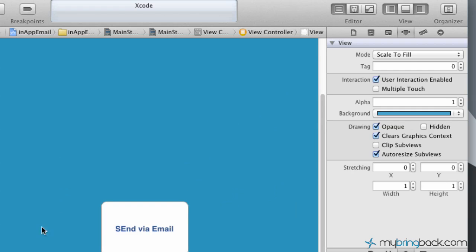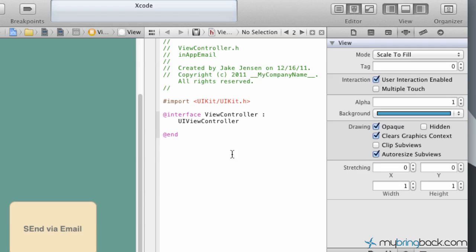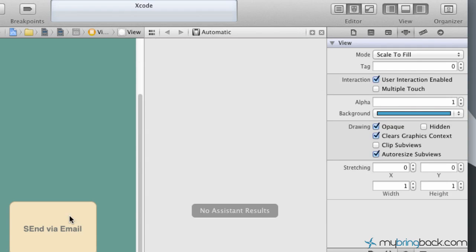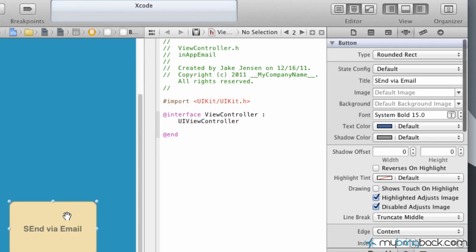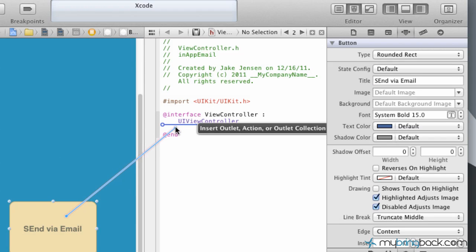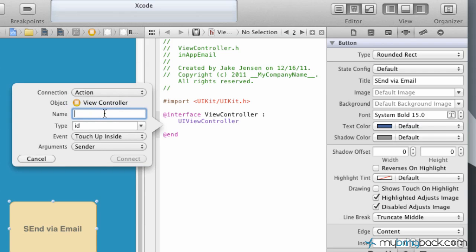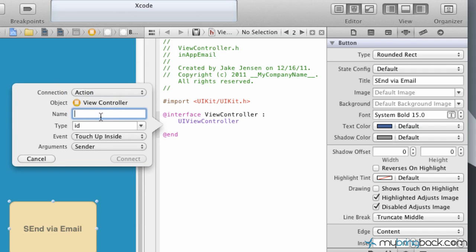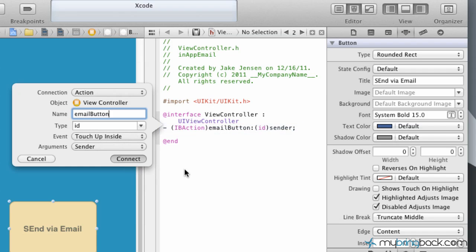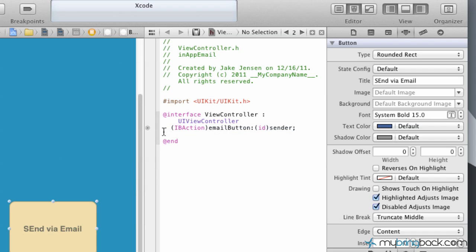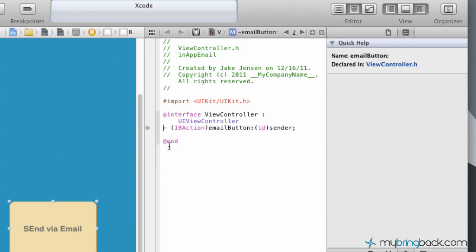After you've got that done, we've got to assign this button to an action. What we're going to do is open up the side-by-side editor and click on the button, hold control and drag over into your header file here. This is going to establish the action that we want for the button. Change it to an action up at the top and we're going to name this email button. The rest of the stuff is fine down here as far as the default touch up inside. Go ahead and connect it.